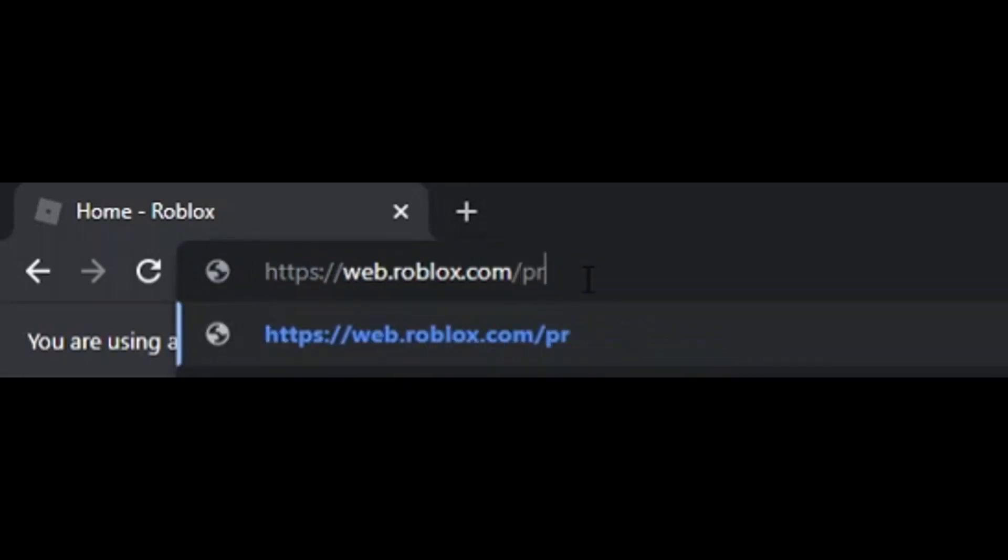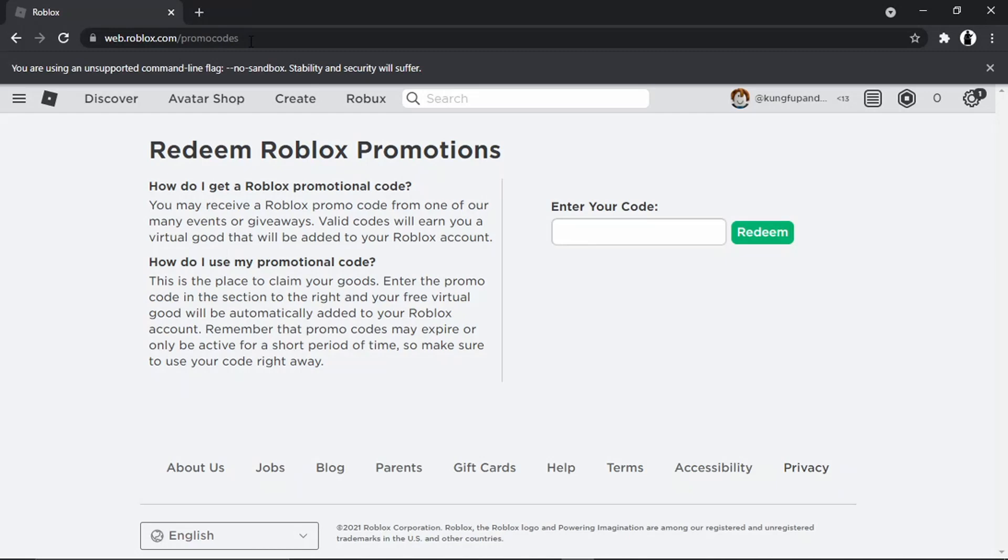So P-R-O-M-O C-O-D-E-S, promo codes with an S on the end. So there's loads of ways to actually get promo codes. You get these from events, giveaways. They can give you virtual goods that you can add to your account, so new items, new clothing, et cetera.